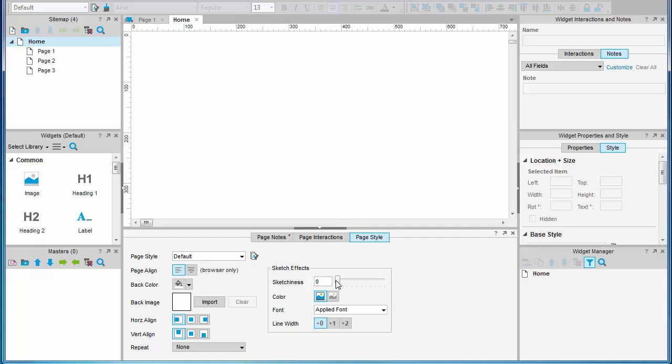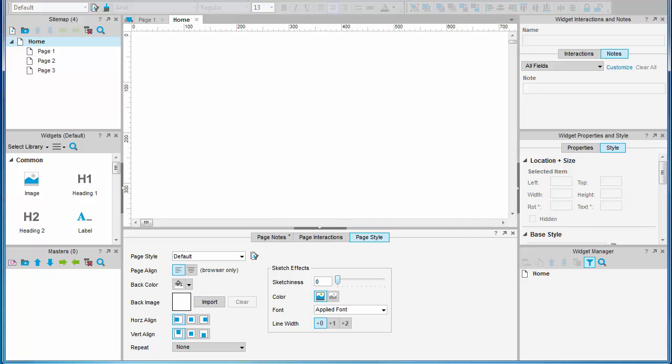You can also tweak the sketchiness settings here which gives a hand drawn effect that helps to show clients that your early work is well sketchy. This is an important facet of UX design focusing the user on aspects of the interaction and content.